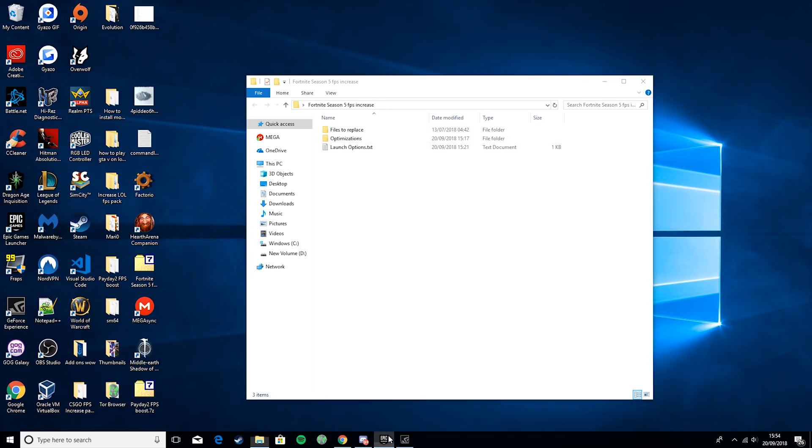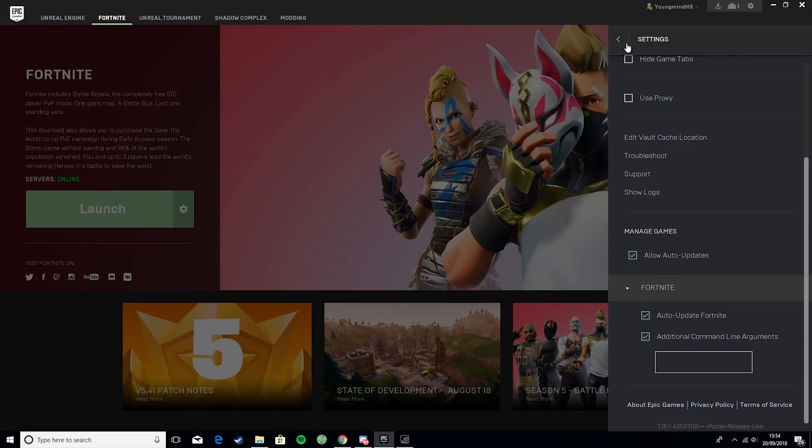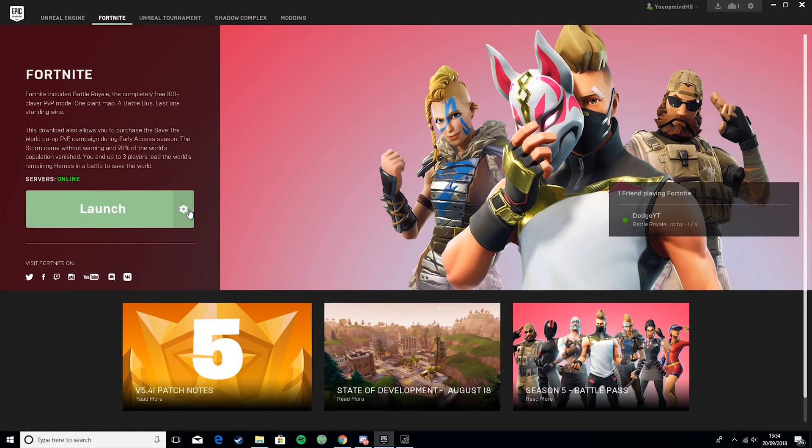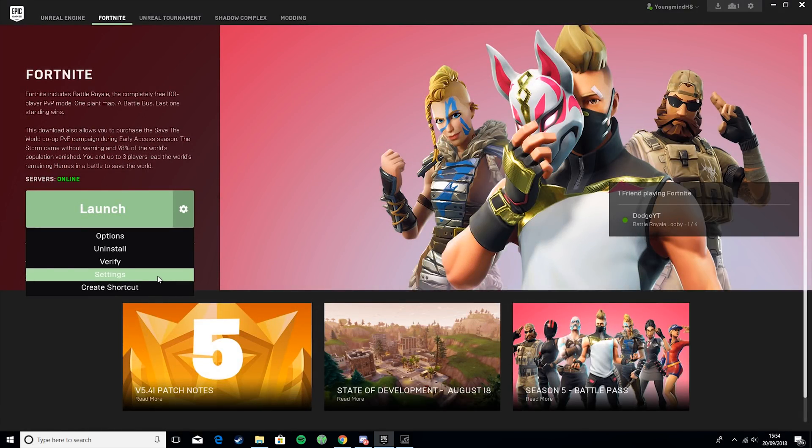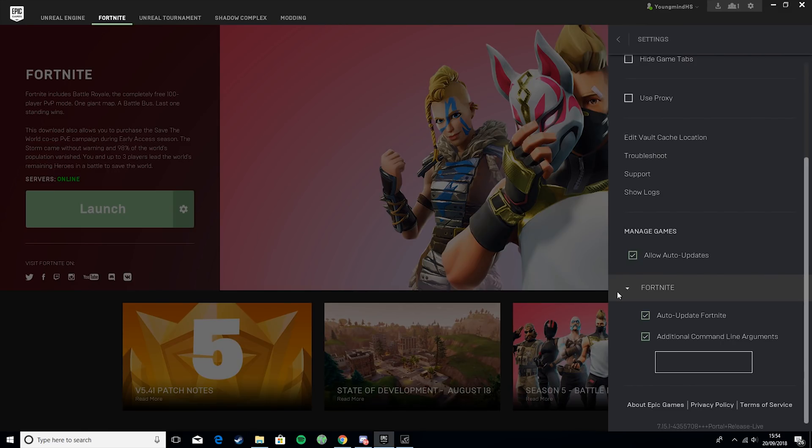What you want to do is go to Epic Games Launcher. You want to go to the cog, go to Settings, go to Fortnite here, open it up.